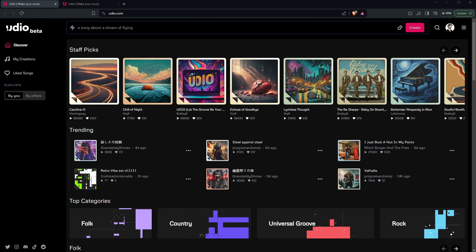So first things first, what is Udio? Udio is a tool that lets you generate music for your projects, and it's 100% free currently, at least while it's in beta. Now that being said, this is subject to change. Once they go out of beta, it might start costing money. But right now, it is free for you to generate your own music.